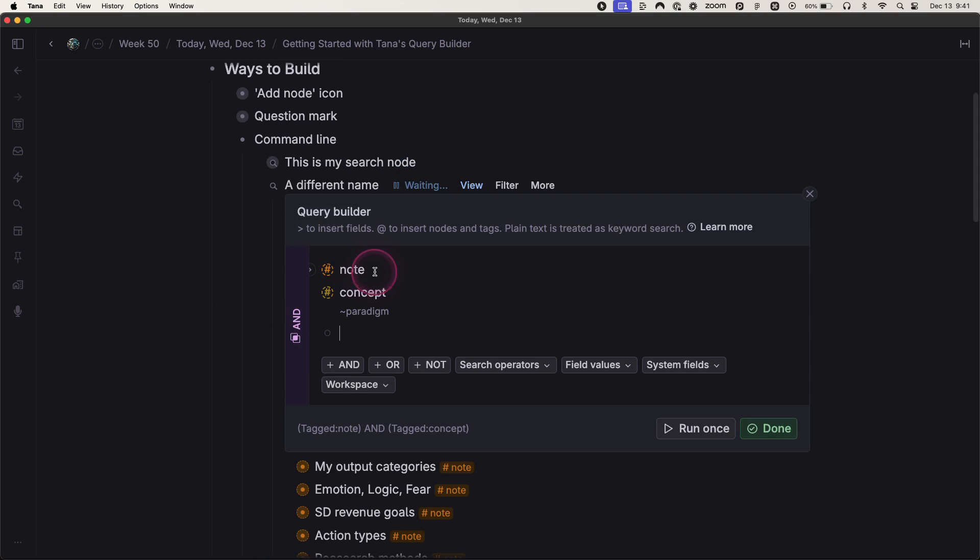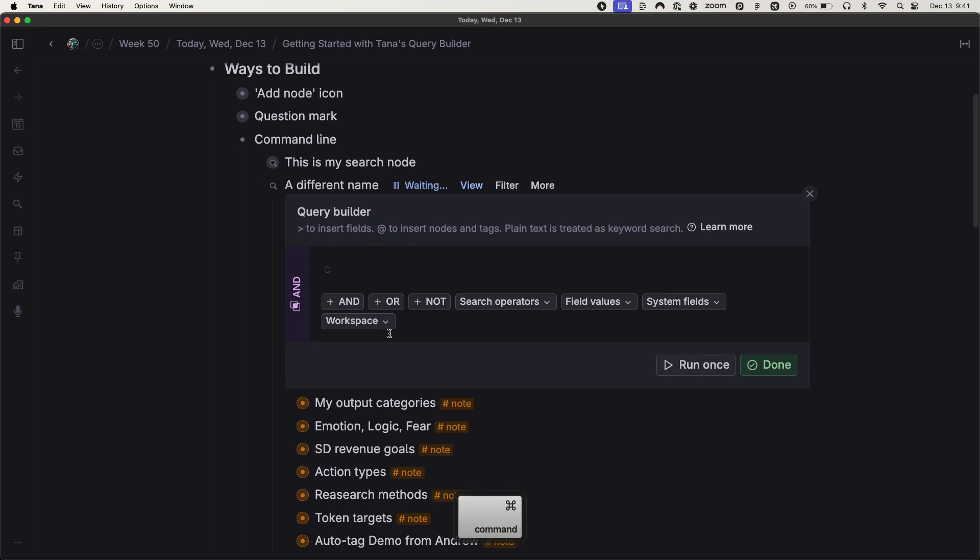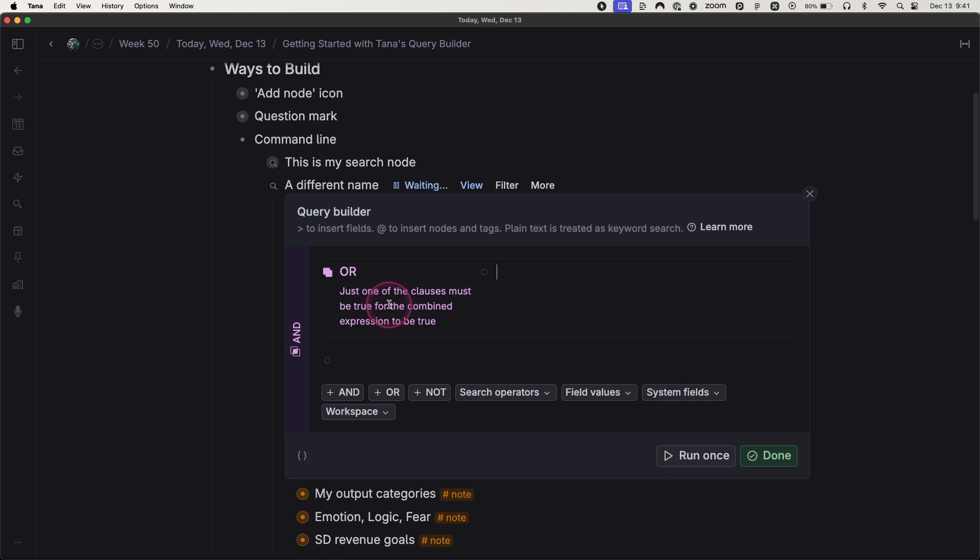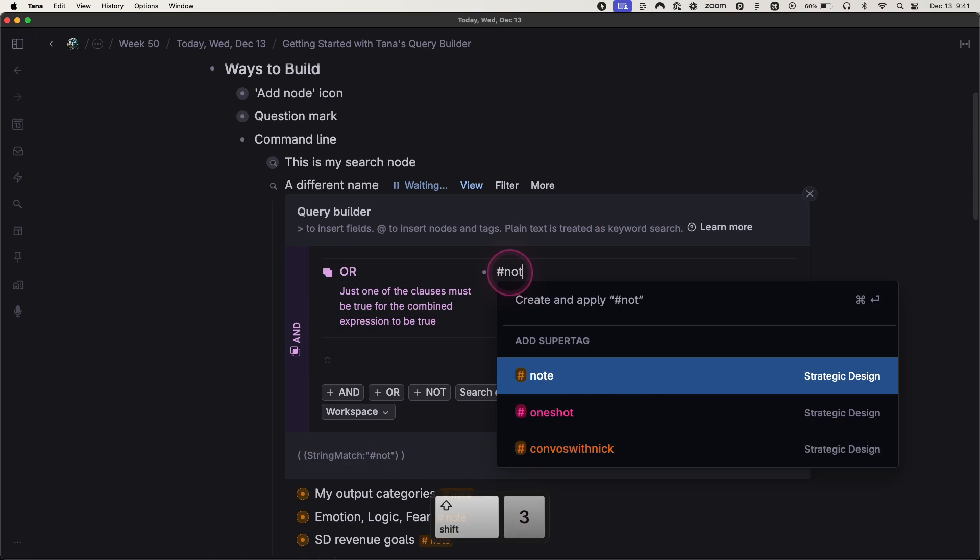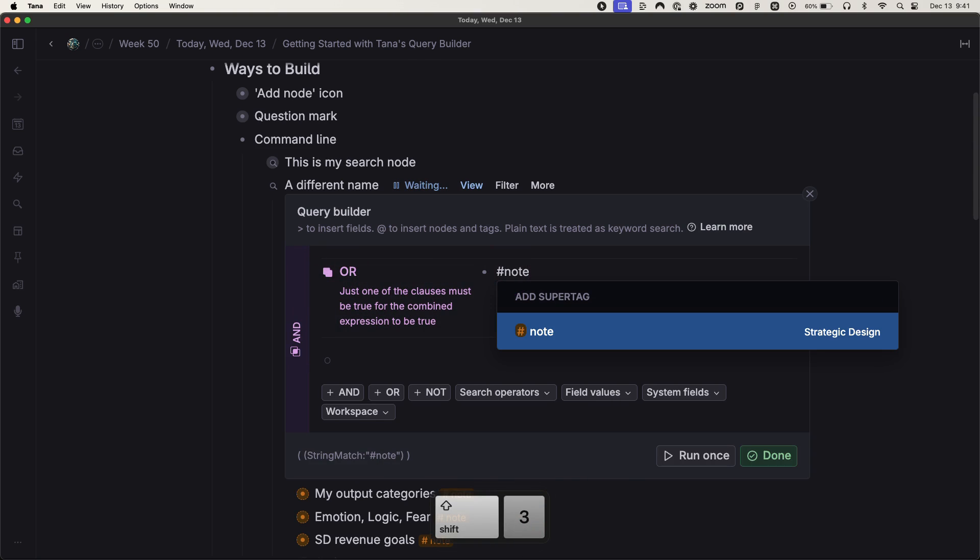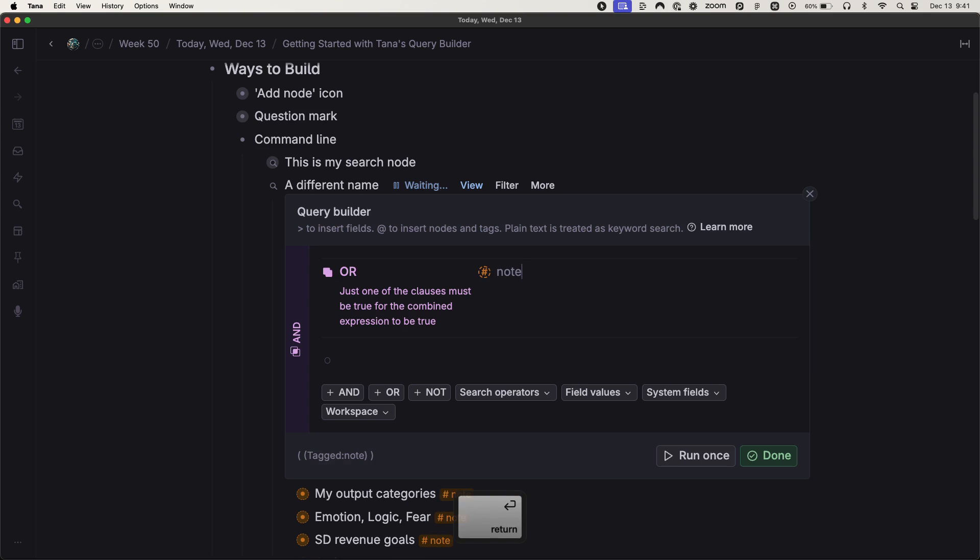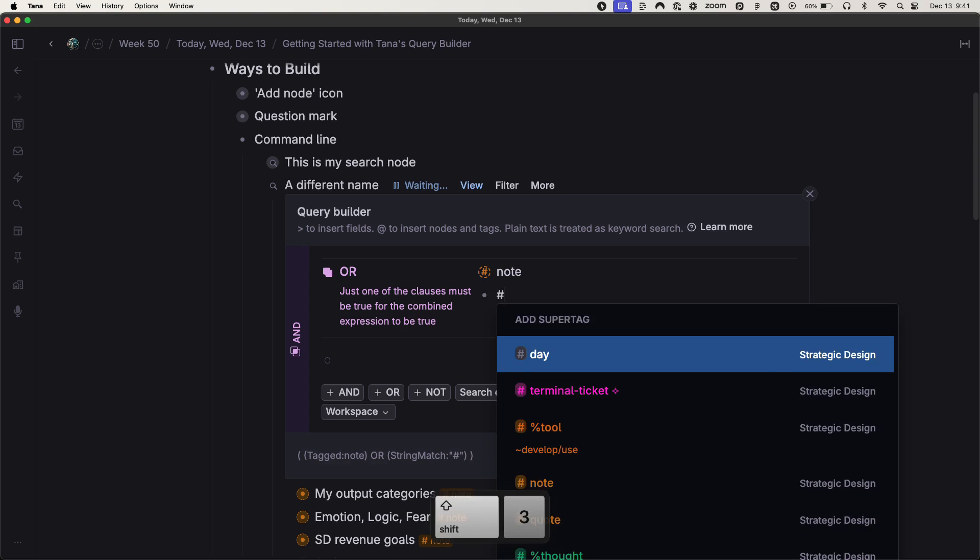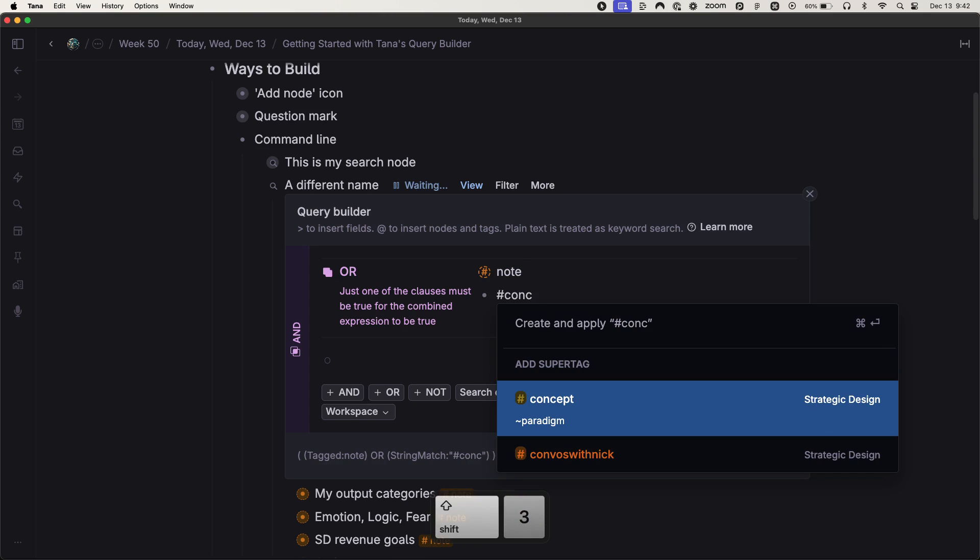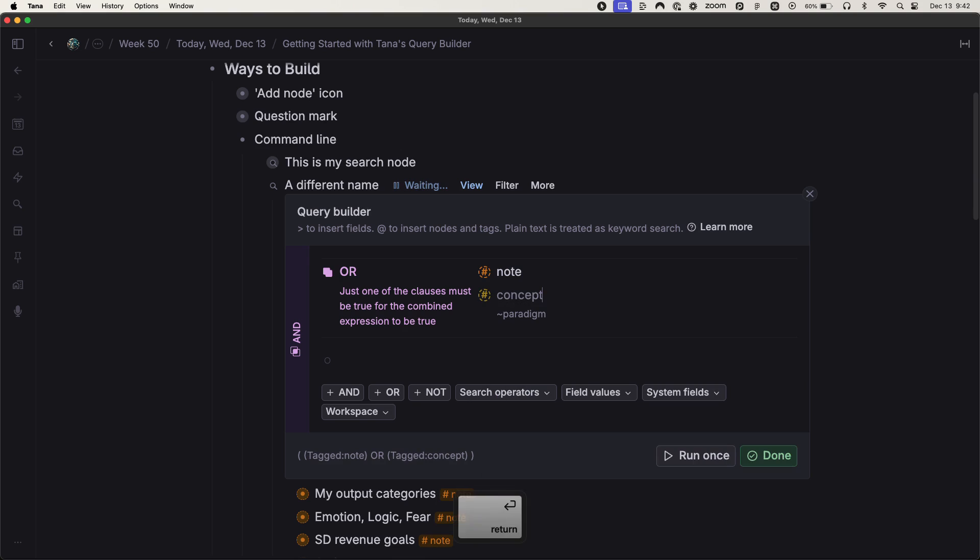What if I really wanted anything that was tagged a note or a concept? Let's start over. So we need to do the OR first because everything moves logically from left to right. So I put in the note tag. And I also put in the concept tag. Now I'm searching for anything that is a note or a concept.